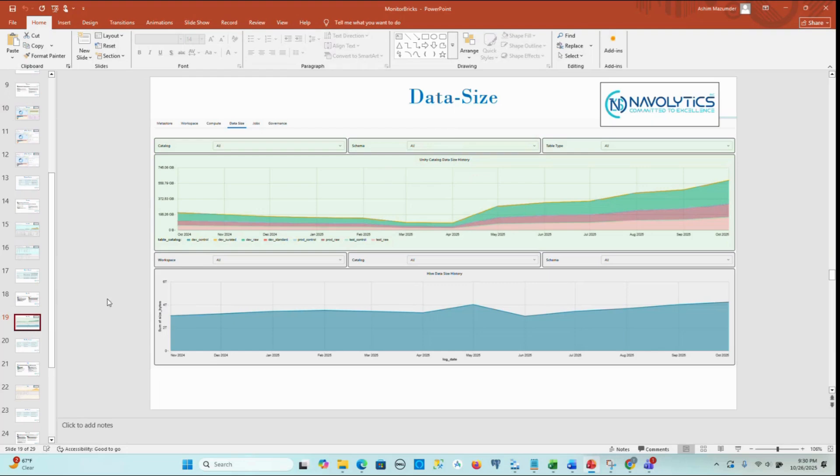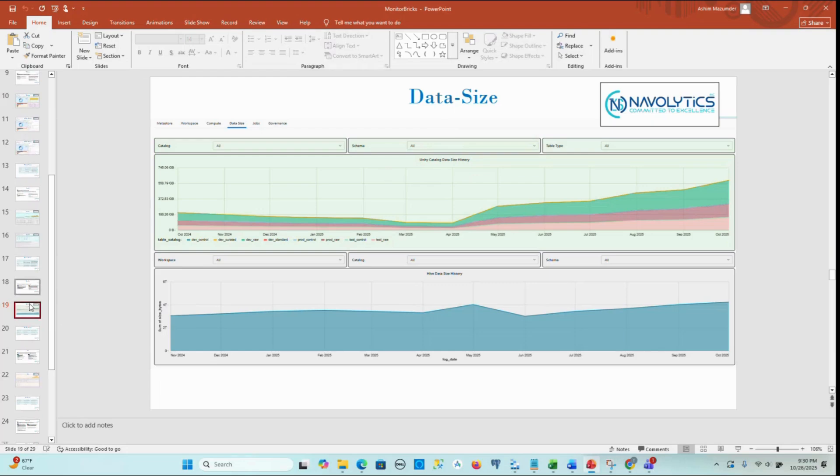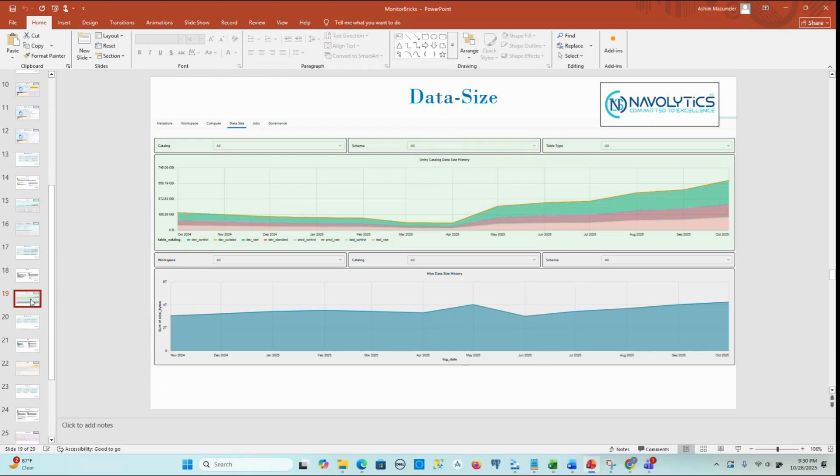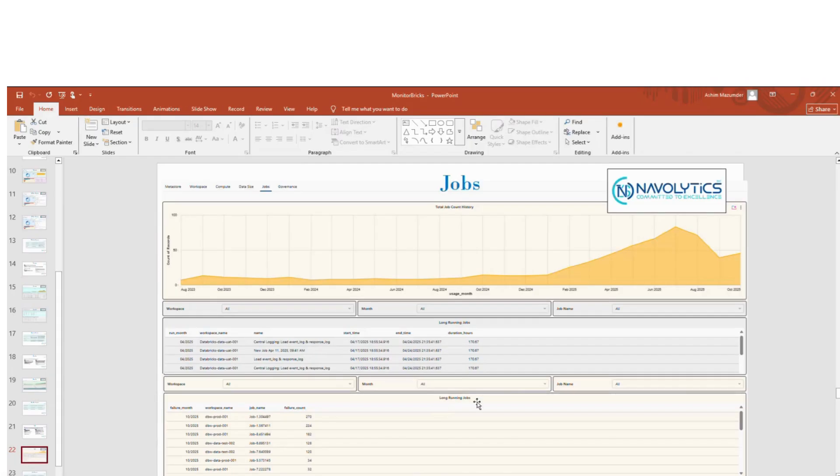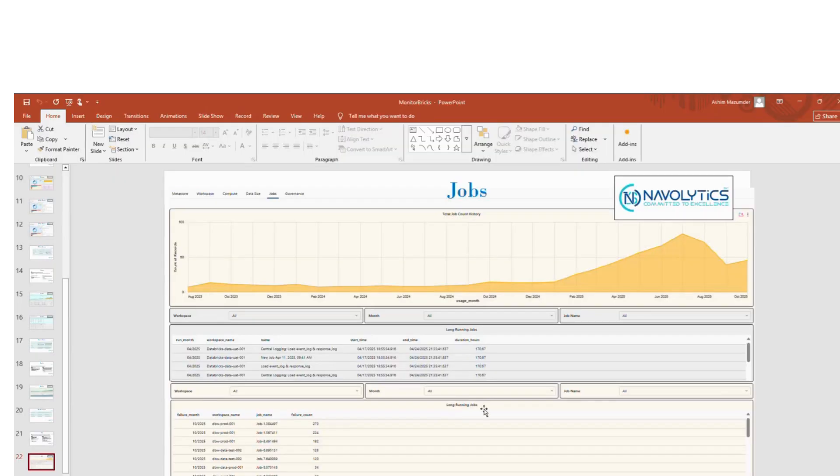The Jobs page provides an end-to-end view of all job executions, focusing on their volume, performance, cost impact, and reliability over time.